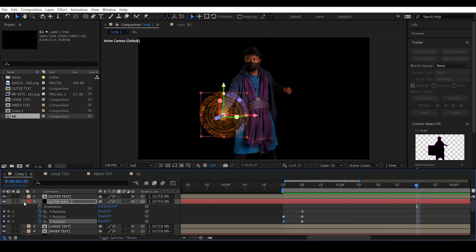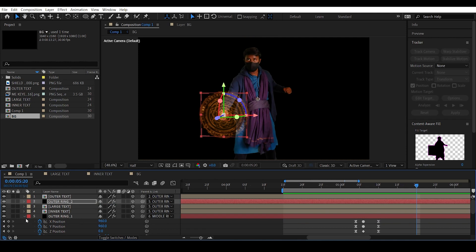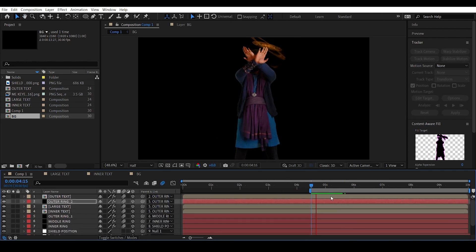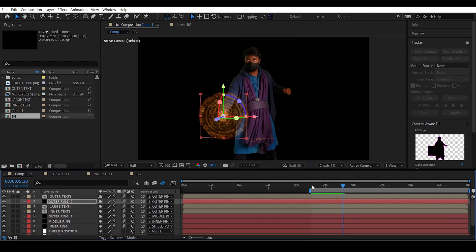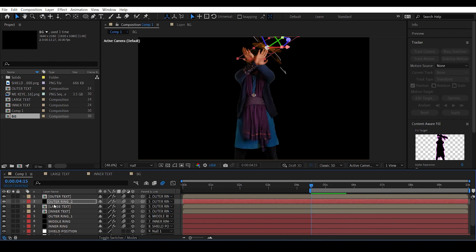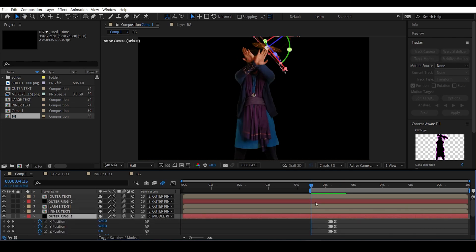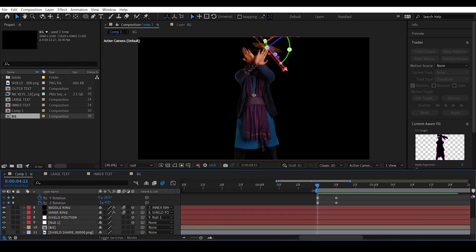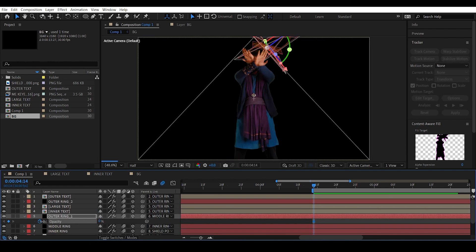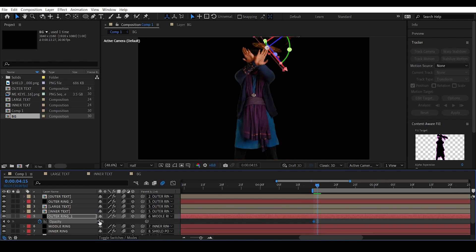Let's give motion blur to the entire thing — toggle on motion blur for all the shield layers. The motion blur makes it really smooth. Now let's animate the opacity: select outer ring one, go to a frame before, hit T to access opacity, set a keyframe at zero, then go to the next frame and set opacity to 100.